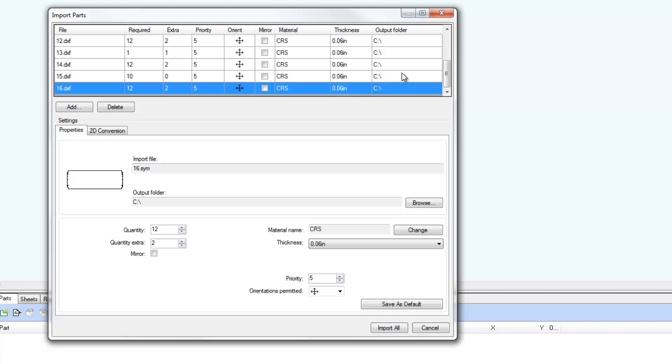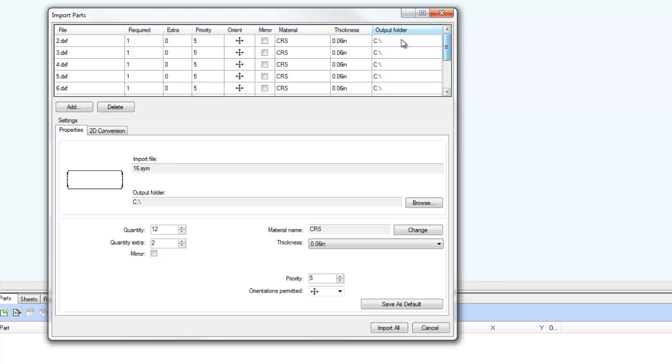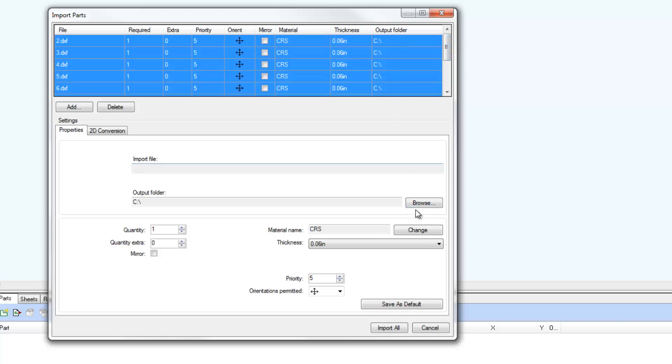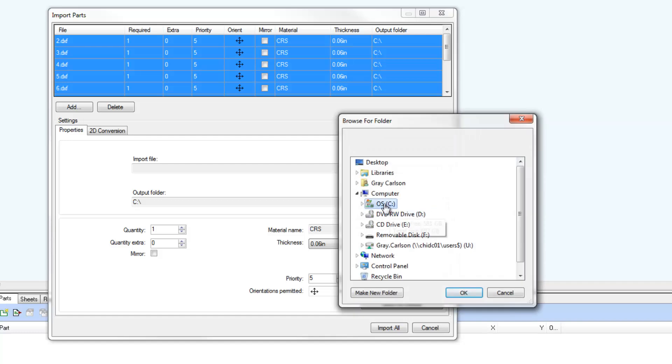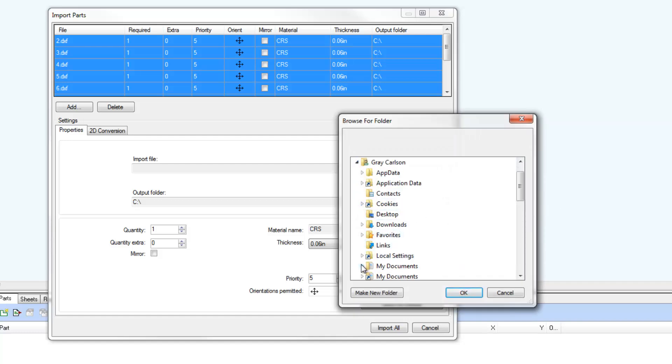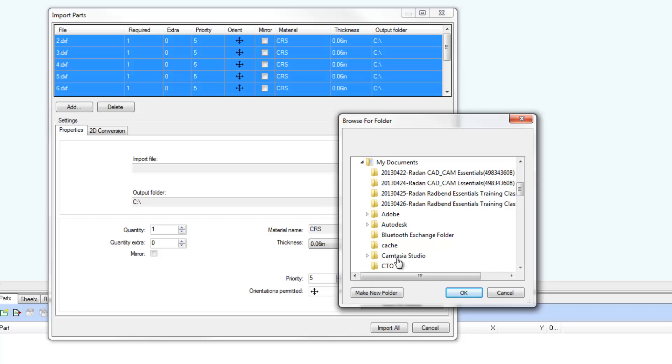If an output folder has been selected or a default folder saved, the Part List items stay red until the output folder is defined for each part in the list.